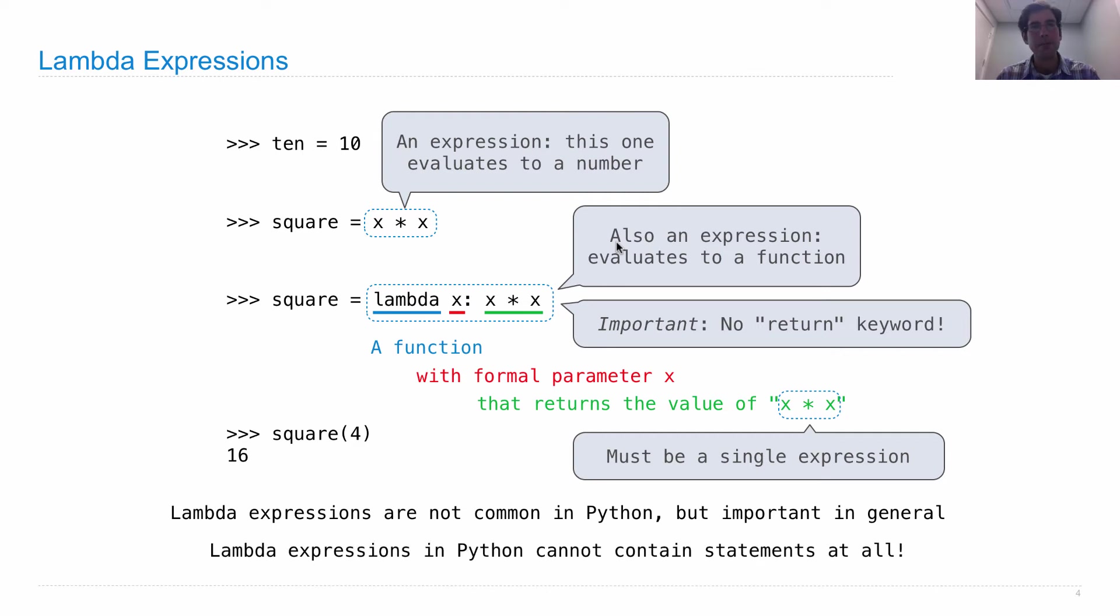Lambda expressions in Python are a little bit more restricted than functions you create with def statements, because they cannot contain statements themselves, only expressions.